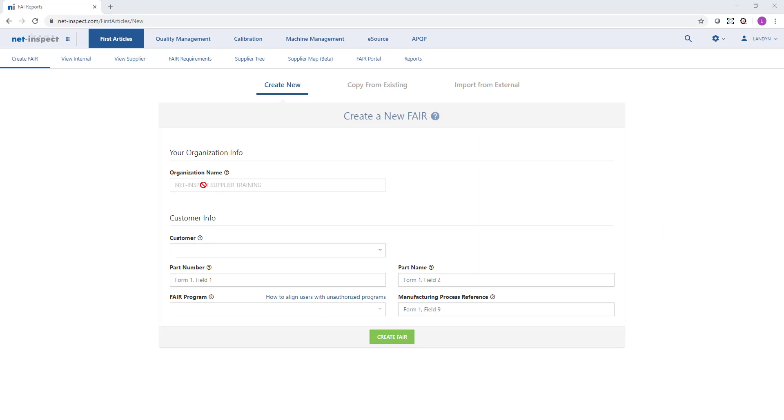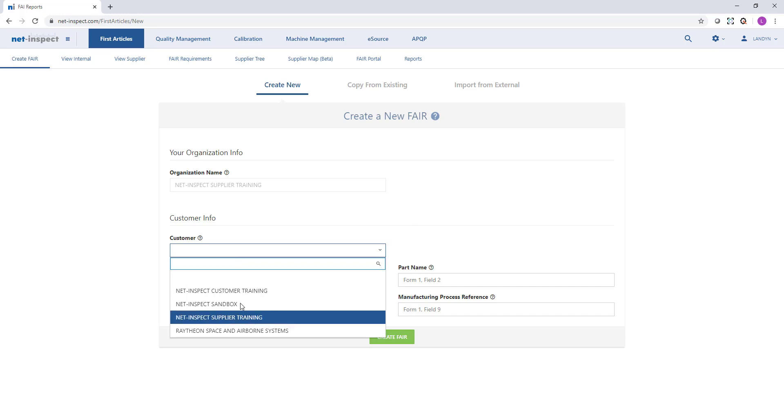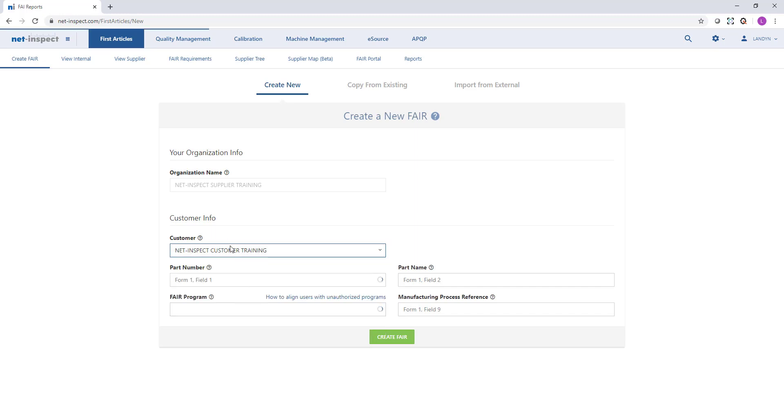Your company name will appear under organization name. In the customer drop down, you will select the customer that you're submitting this FAI to. If your customer has divisions, you will also select which division this part is being shipped to.